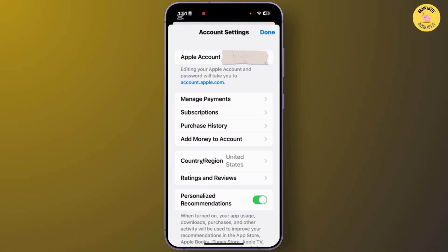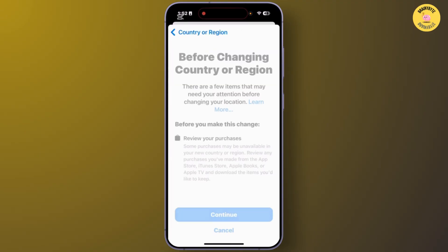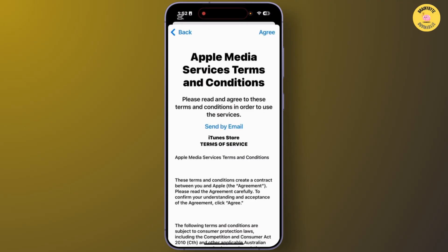From here, tap on the option Country and Region. Select your country or region and then tap Continue. After that, tap Agree at the top right corner to accept the terms.